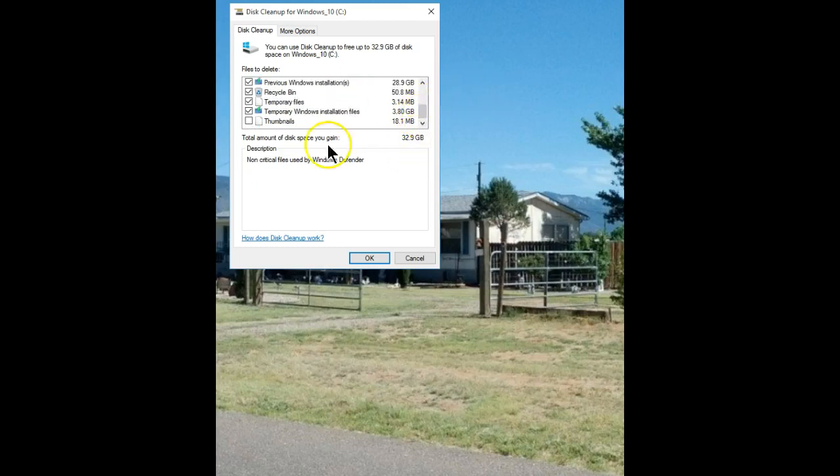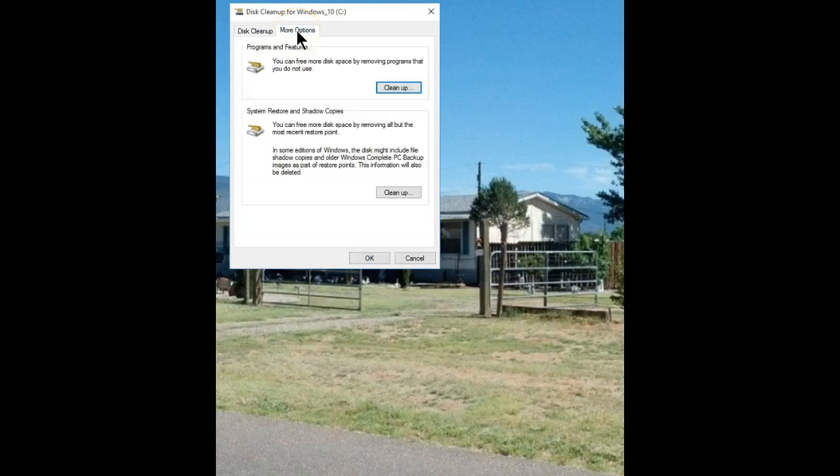The only thing I've decided to keep are my thumbnails because if I erase them, they'll only have to be recreated. On the more options, I'm going to get rid of everything except the last created system restore point.